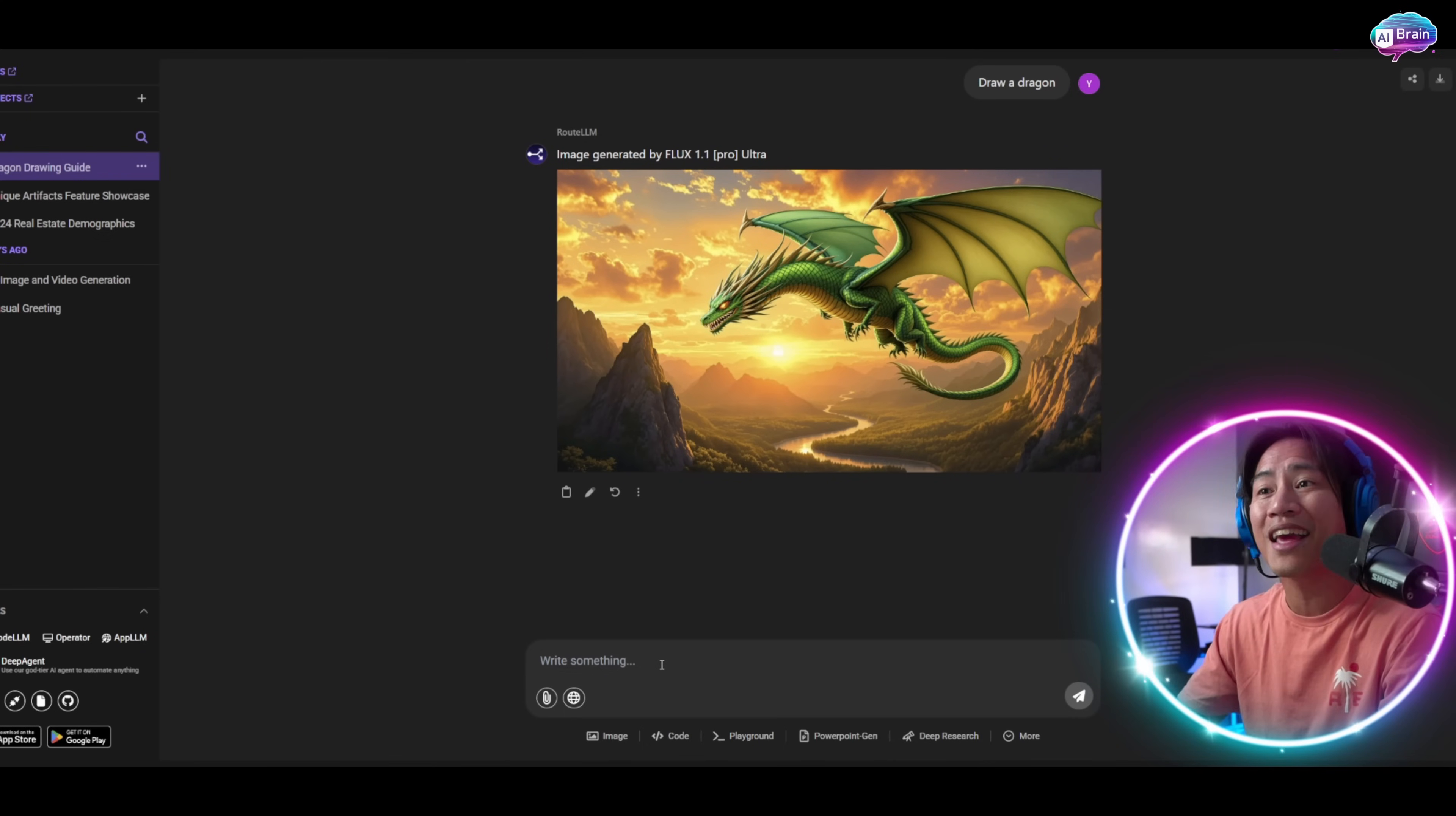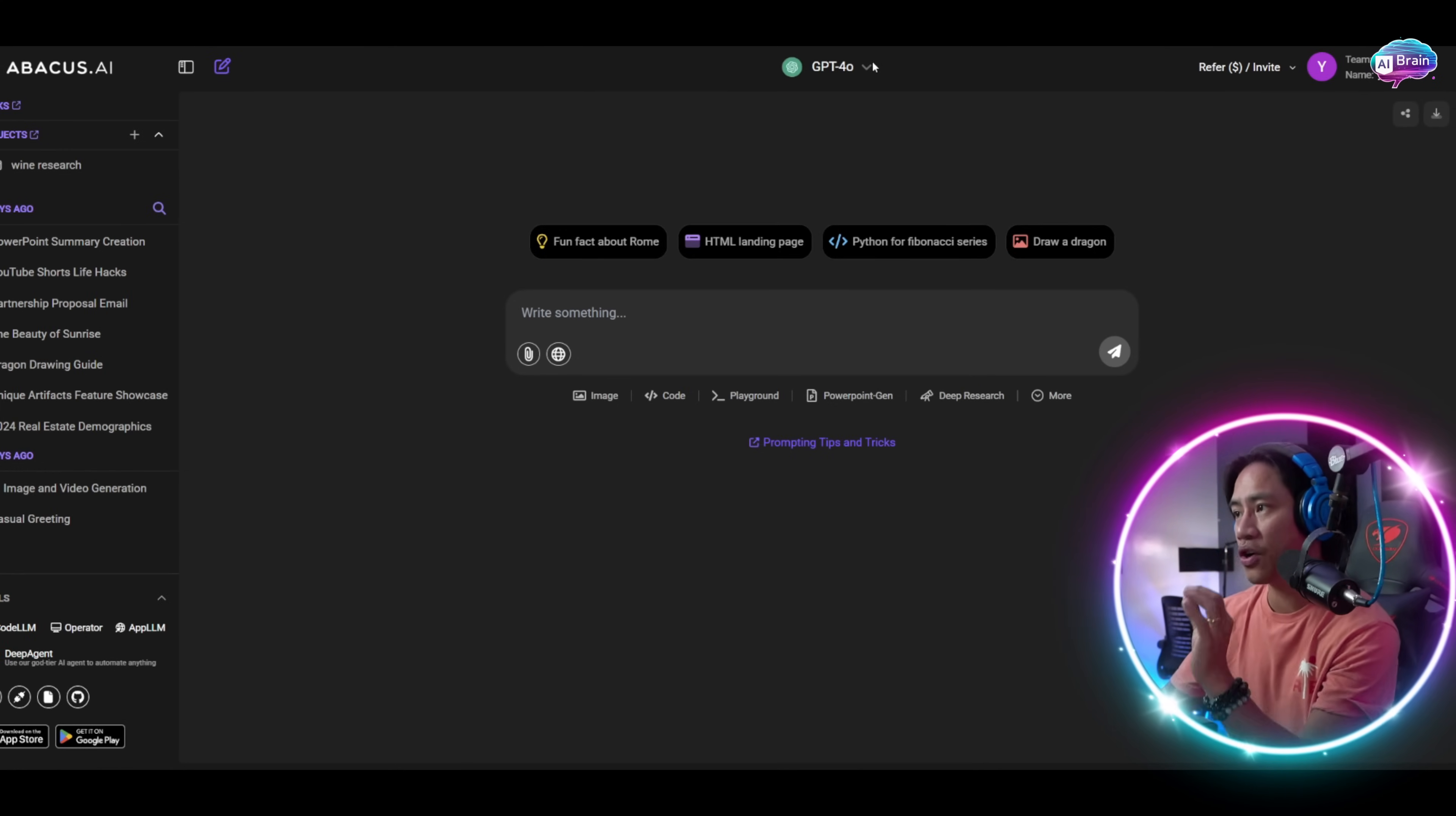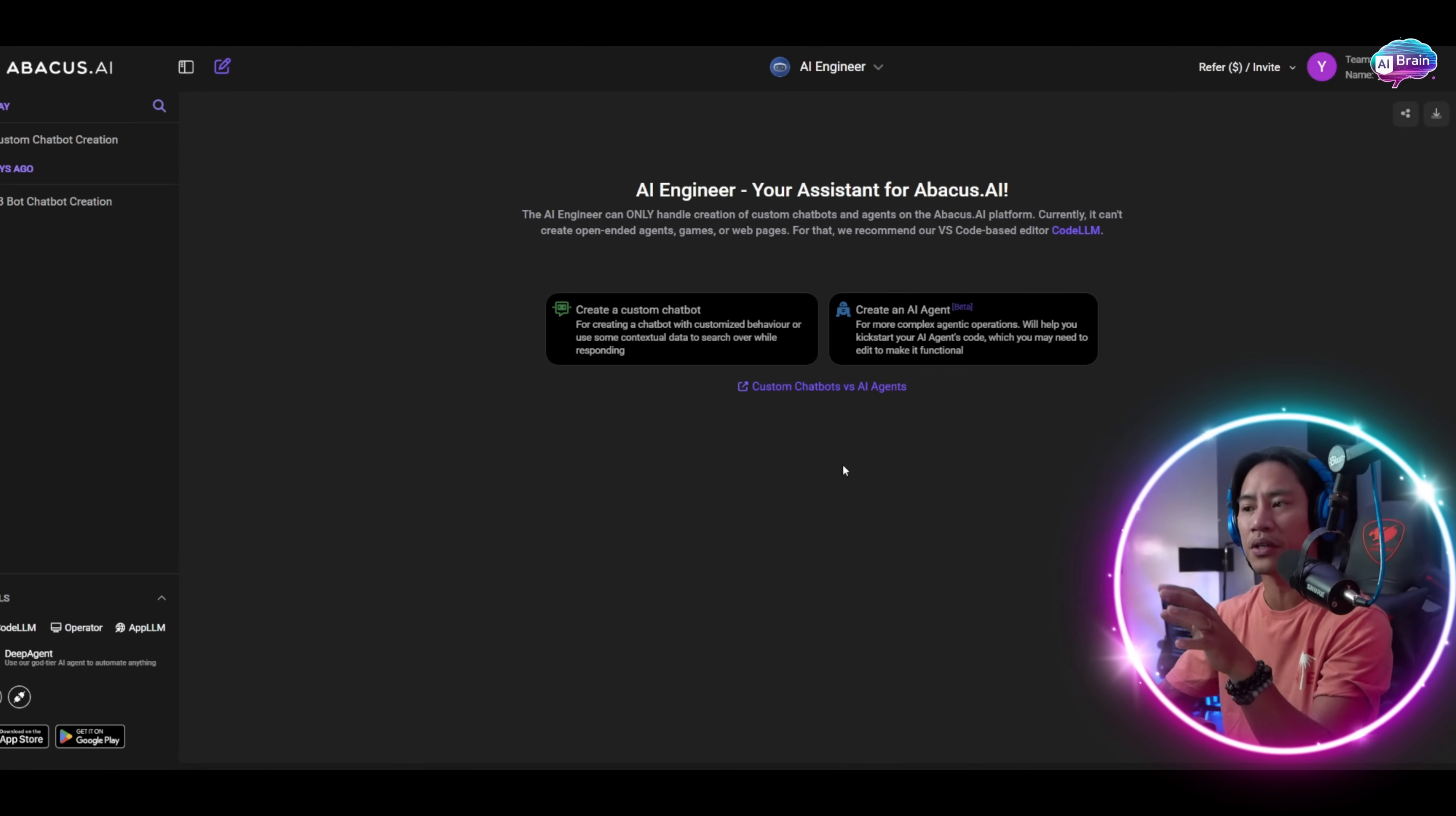Let me show you how you'll be able to create your own chatbot. Up here on top, click on this one and you'll see AI Engineer - create custom chatbot and AI agents. Go ahead and click on that one. You'll be directed here - AI Engineer, your assistant for Abacus AI.